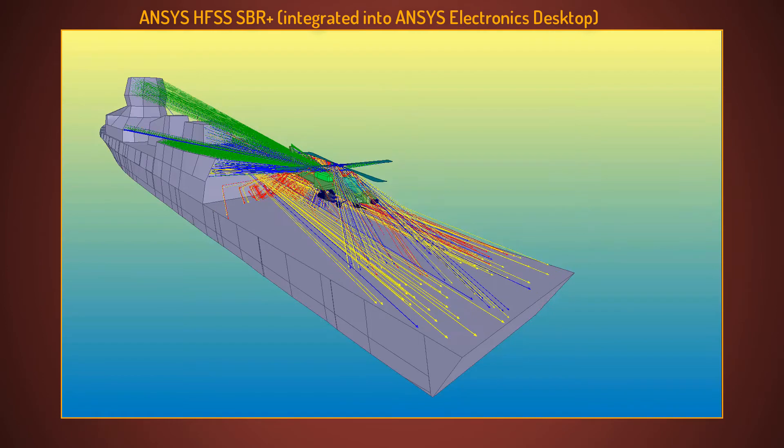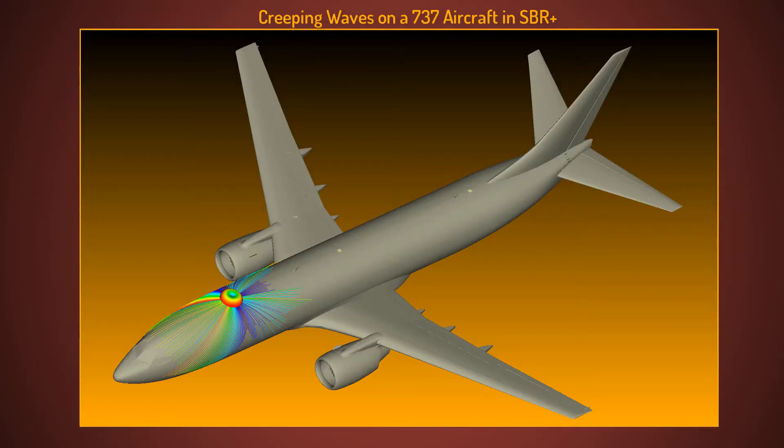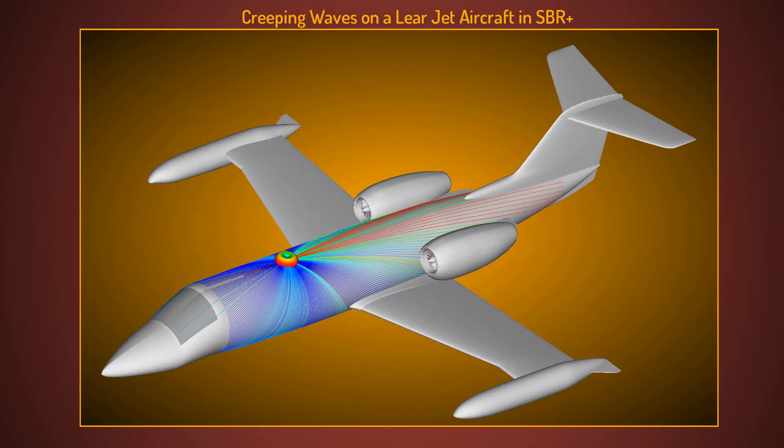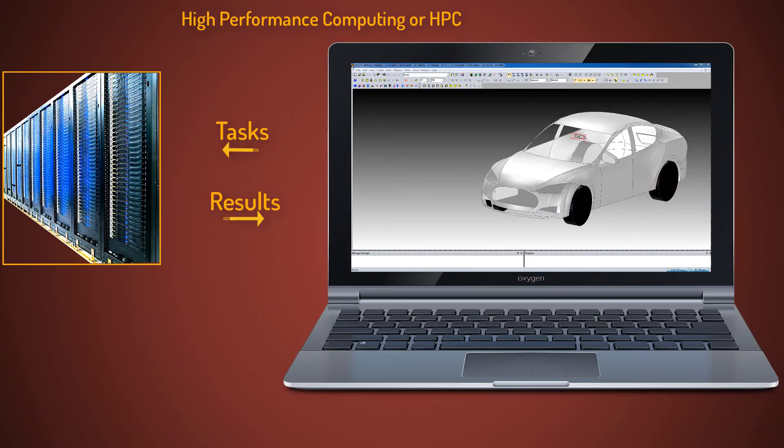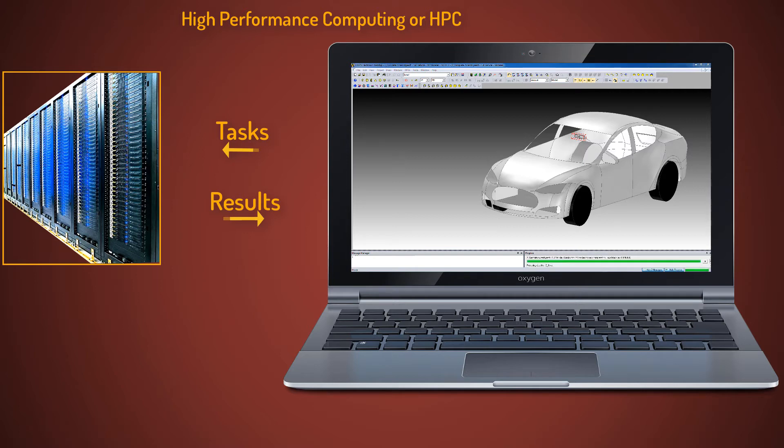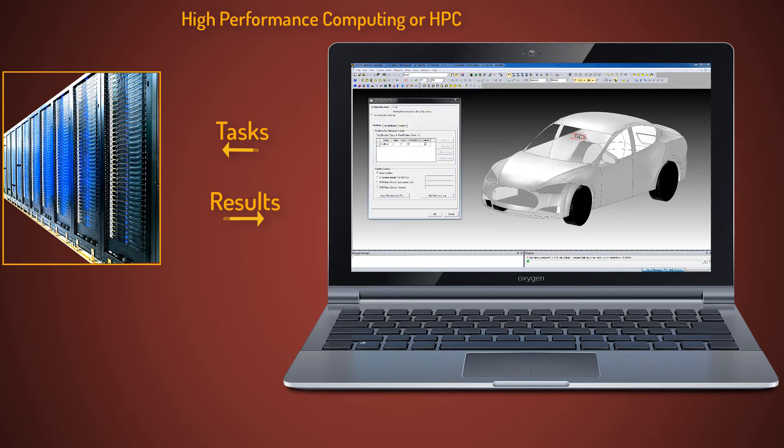Advanced SBR Plus also employs creeping wave physics and generates accurate solutions for antenna mounted directly on curved structures. These simulation techniques can be accelerated using high-performance computing, also known as HPC.